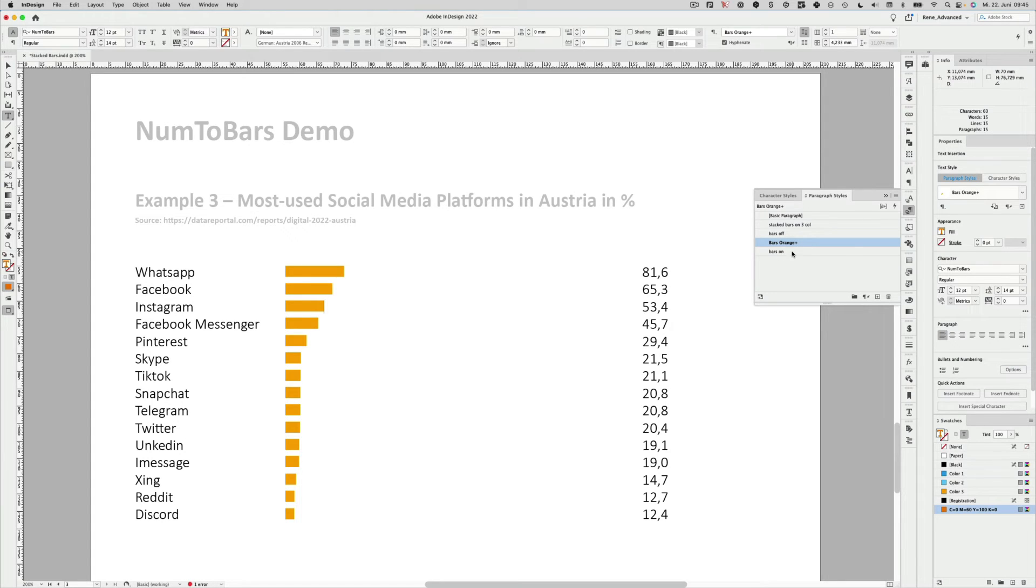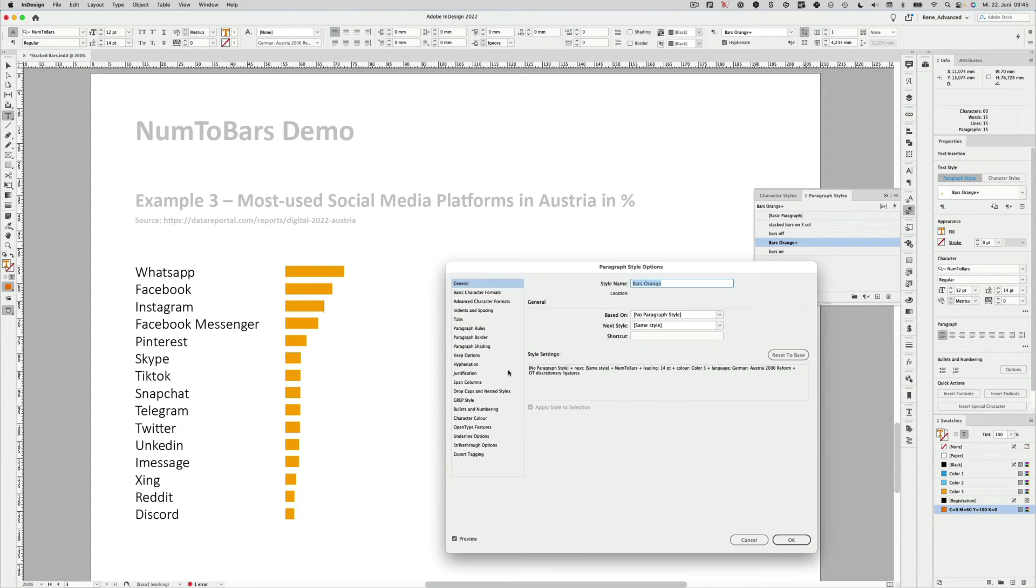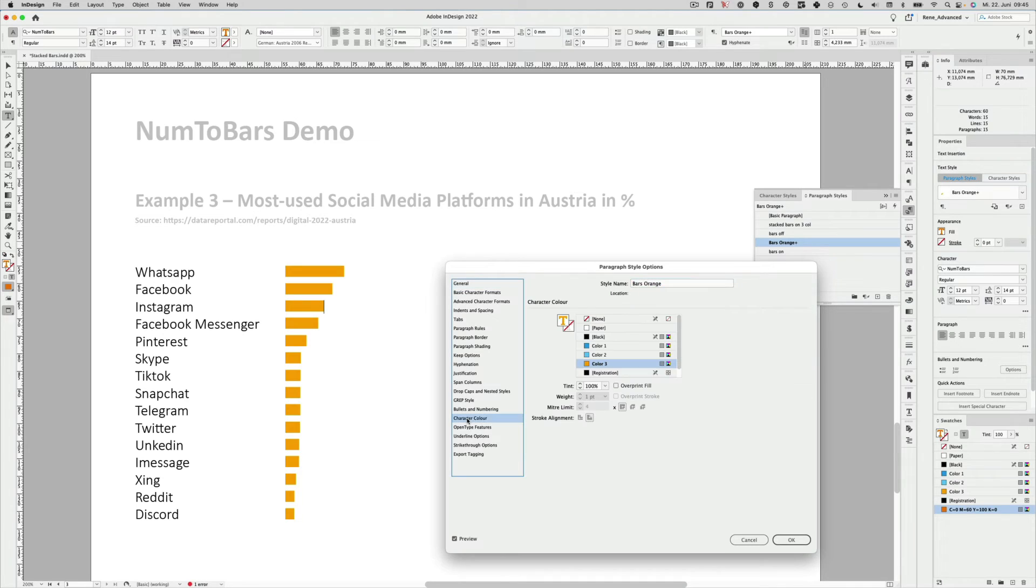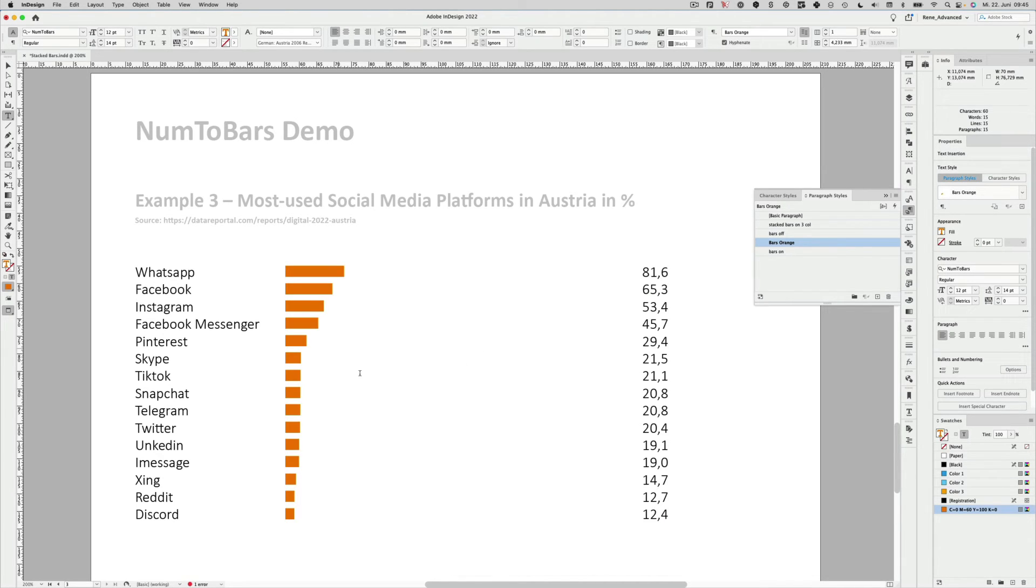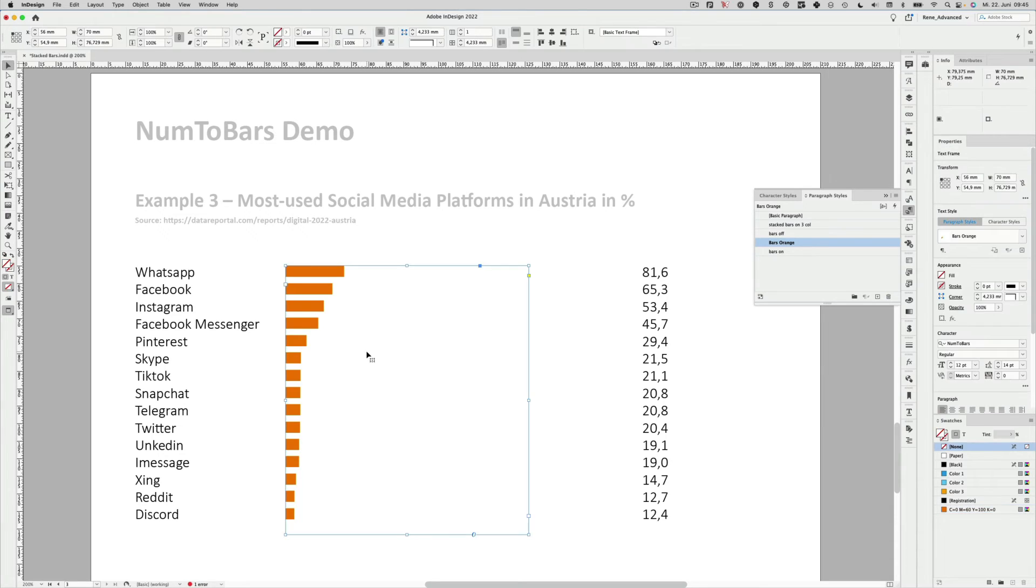And then edit the bars orange again. Go down to the character color. And choose the new orange. And now everything is perfectly set up. Hit escape to get the bounding box of the text box again.